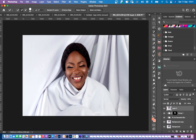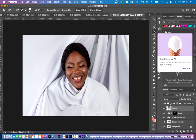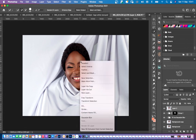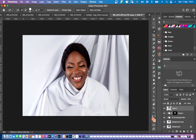Simply click on the Quick Selection tool and select just the face. As you can see, I've selected the face. Then right-click your mouse and click on Select Inverse. By doing so, you have equally selected all of the background, excluding the face from it.